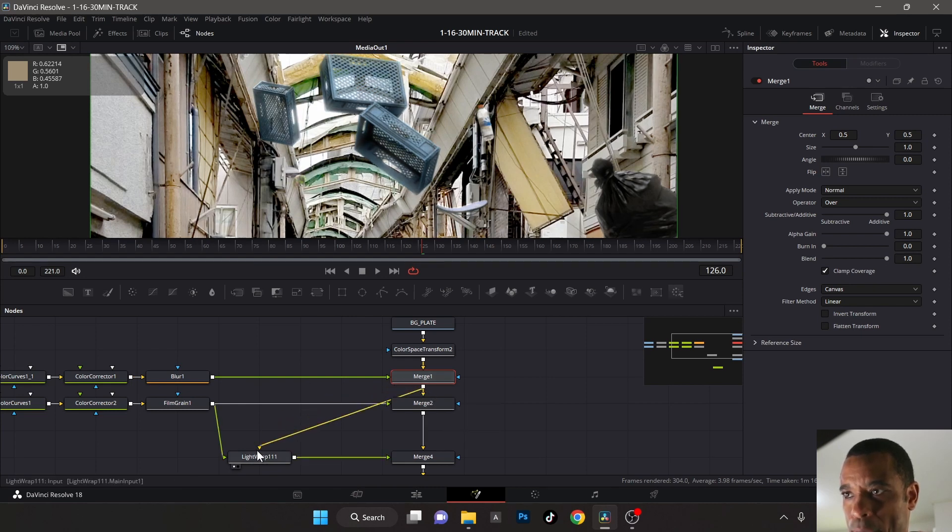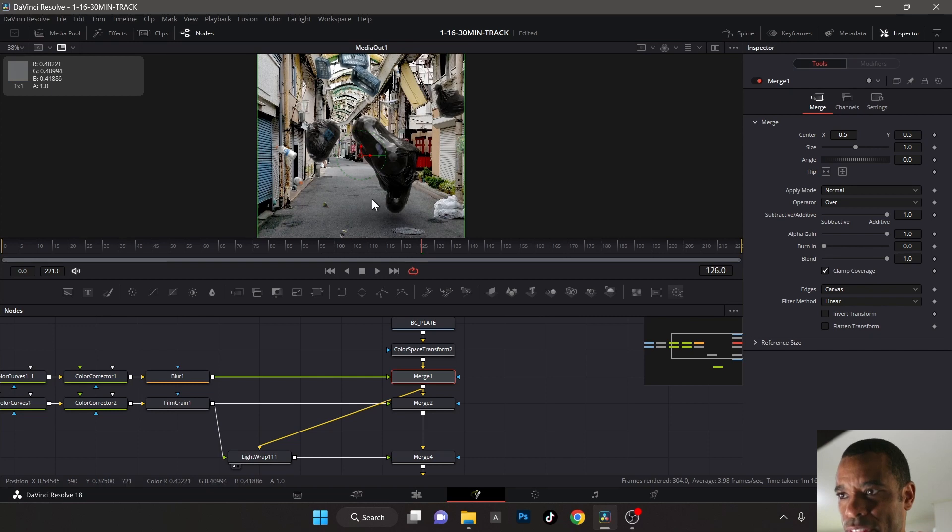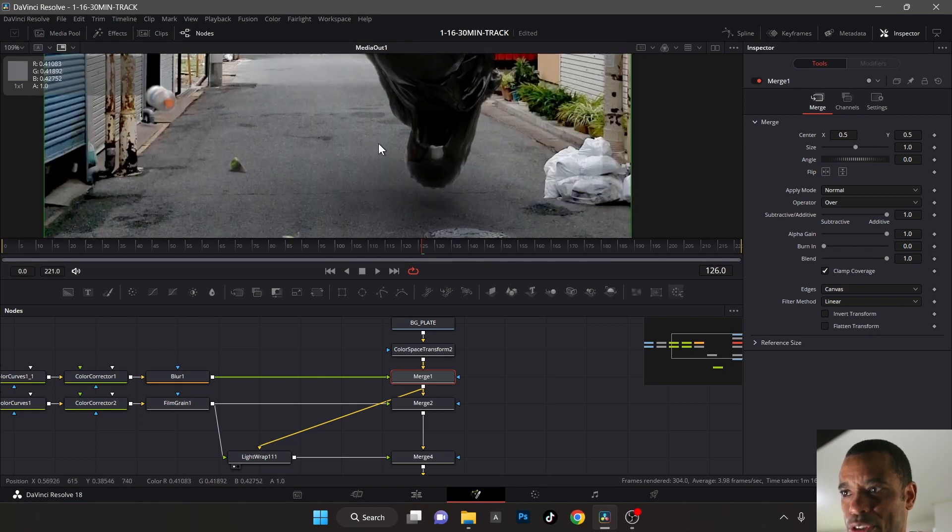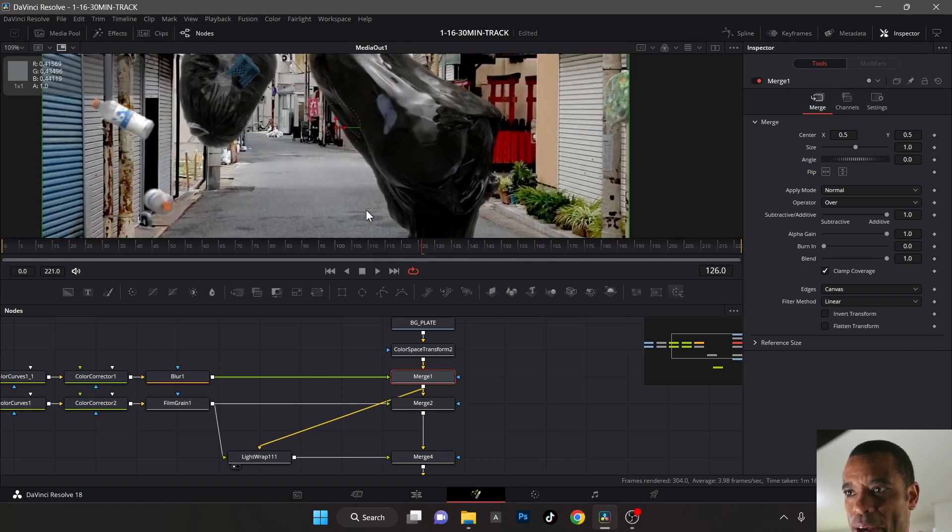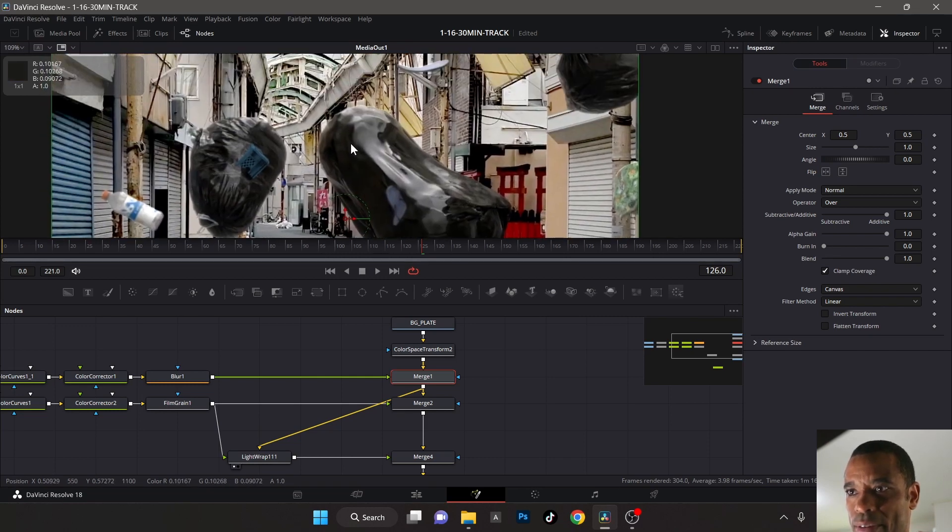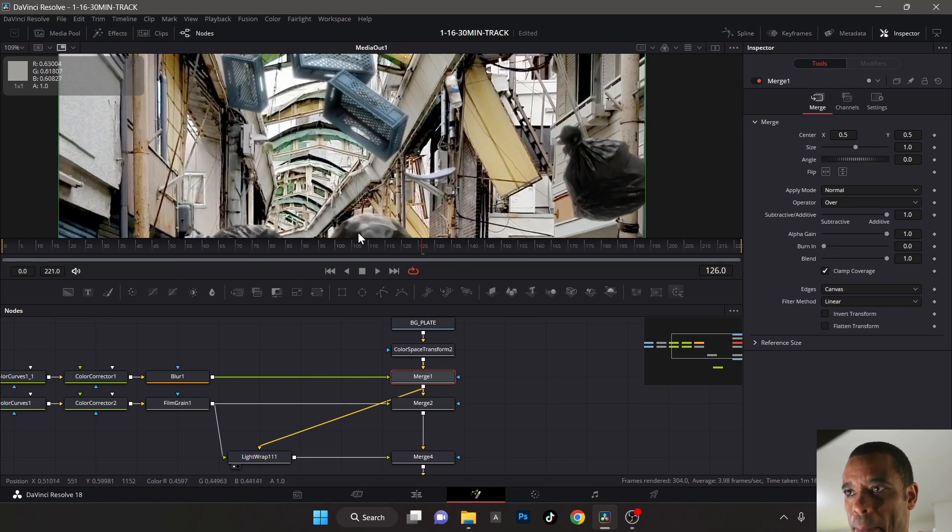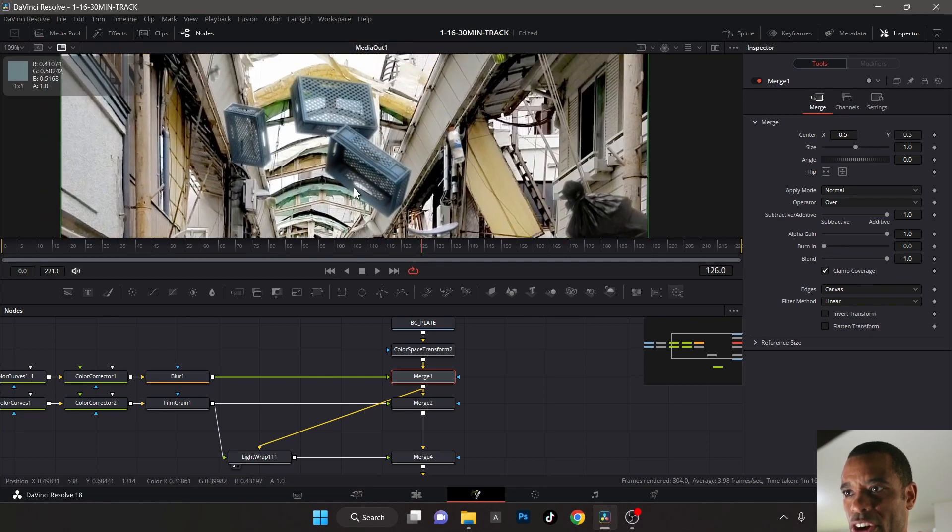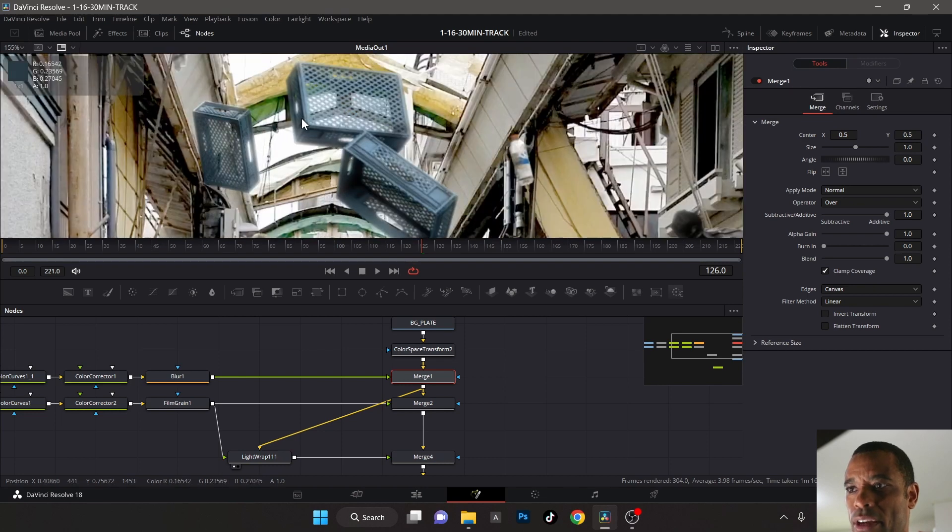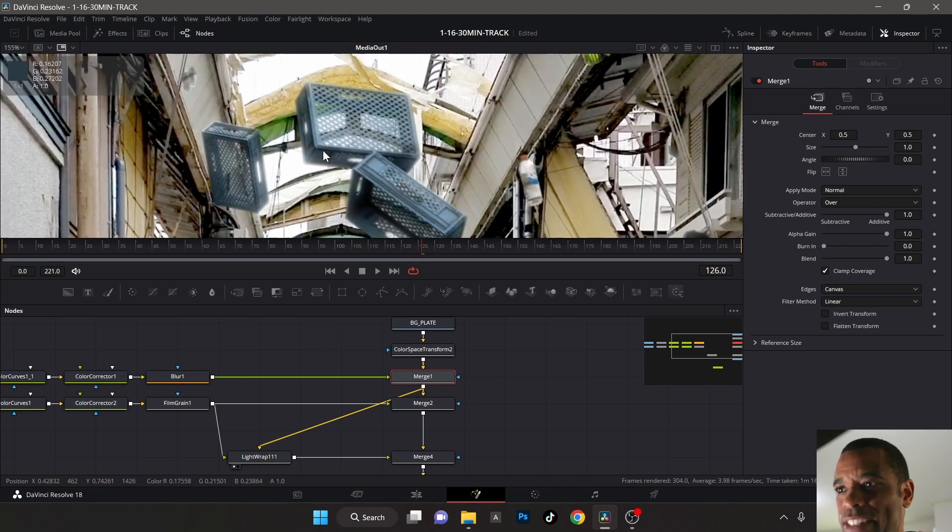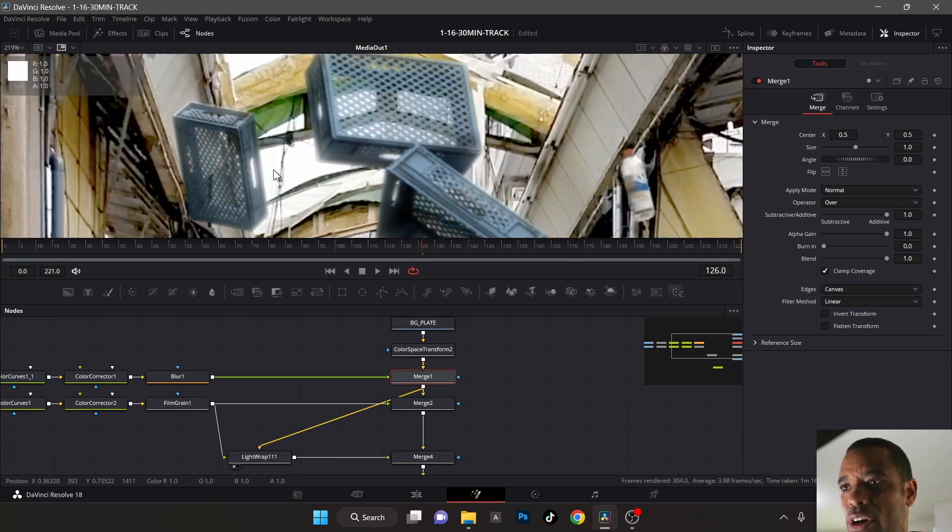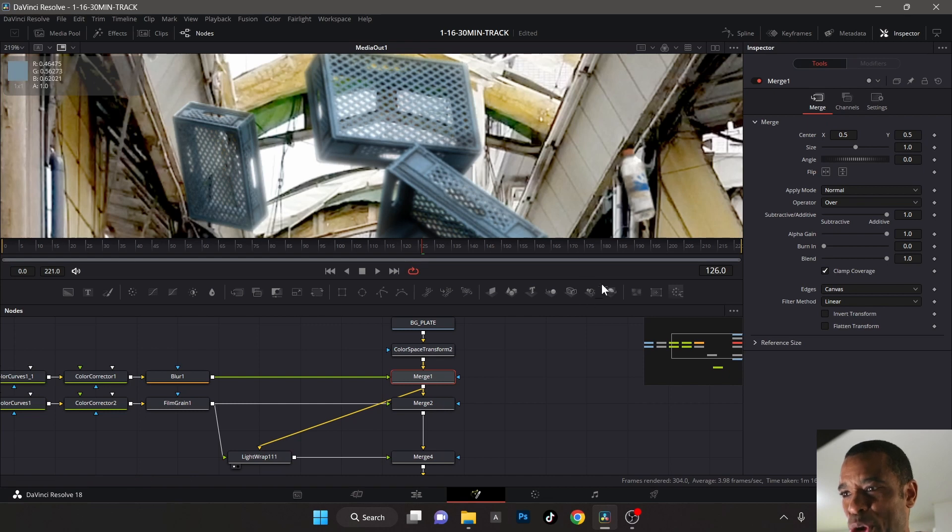Perfect, but unfortunately our light wrap is a little too strong. Look at it, it's like totally glowy. That looks fake. Light wraps need to be very subtle.